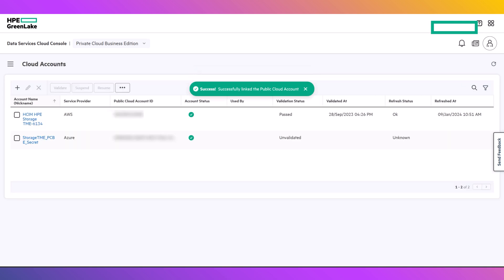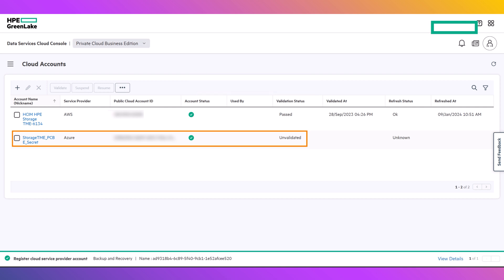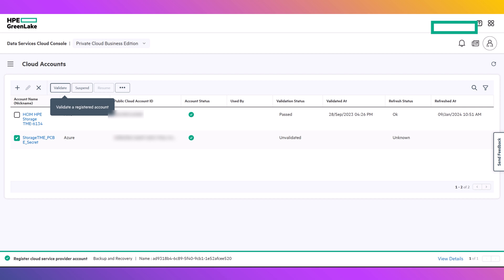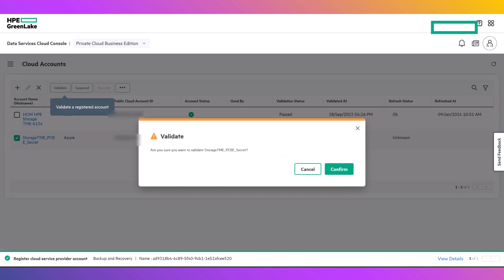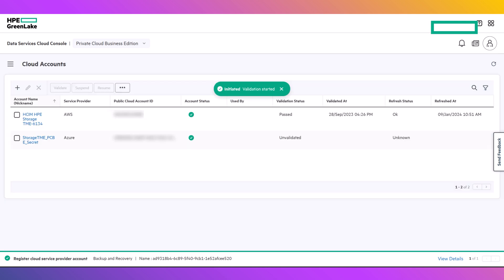This will take you back to the Cloud Accounts page, where you will see the new account has been added, but that it shows as an unvalidated status. Select the account, and click the Validate button. This will test and ensure communication and permissions between PCBE and Azure are functioning and accurate, after which the account will show its validation status as passed.